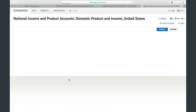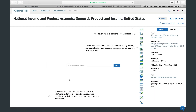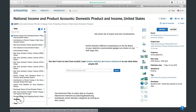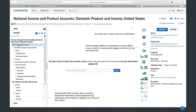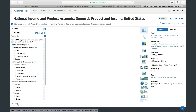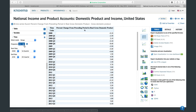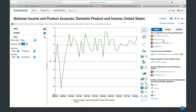When you've found an interesting dataset, you can open it, select the needed data, and do with it whatever you want — export visualization, customize and save visualization using the dashboard builder, or download selected data.